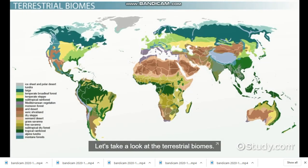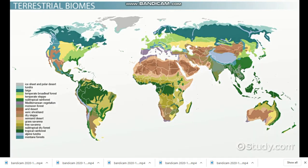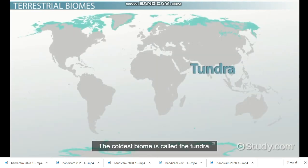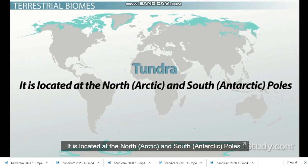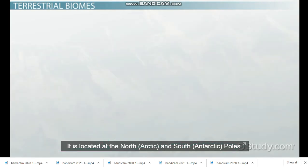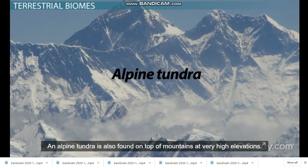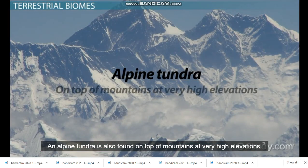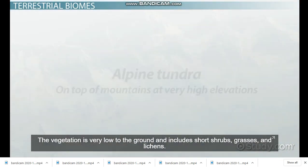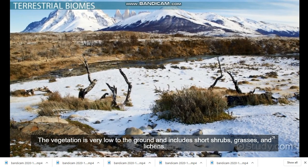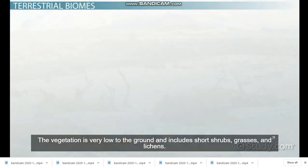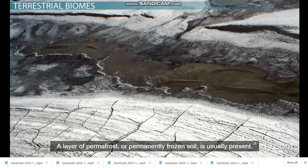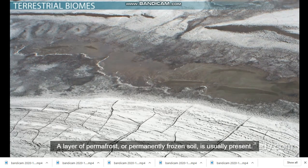Let's take a look at the terrestrial biomes. The coldest biome is called the tundra. It is located at the North Arctic and South Antarctic poles. An alpine tundra is also found on top of mountains at very high elevations. The vegetation is very low to the ground and includes short shrubs, grasses, and lichens. A layer of permafrost, or permanently frozen soil, is usually present.